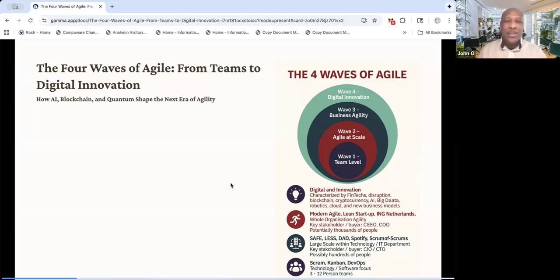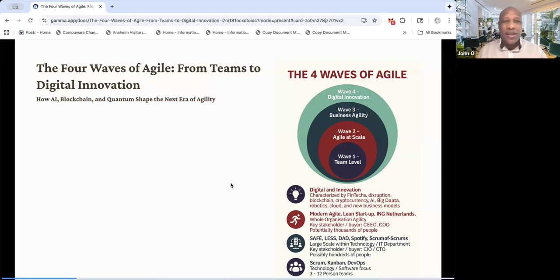So with that, have a great day, a great weekend, wherever you are, whenever you listen to this and talking to you again shortly. And of course, feel free to reach out and happy to help you with the fourth wave. Thank you.